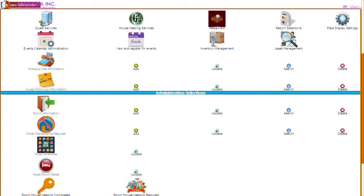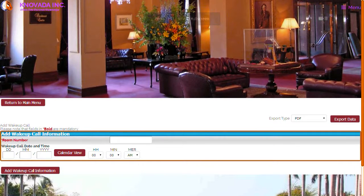The next function we will discuss is the wake up call administration. If a guest requests a wake up call, the information can be managed by this function. From the main menu you can add wake up calls, update wake up calls, search for wake up calls, and delete wake up calls. This screen displays the information that can be captured when entering a wake up call request — the room number, date, and time can be entered.